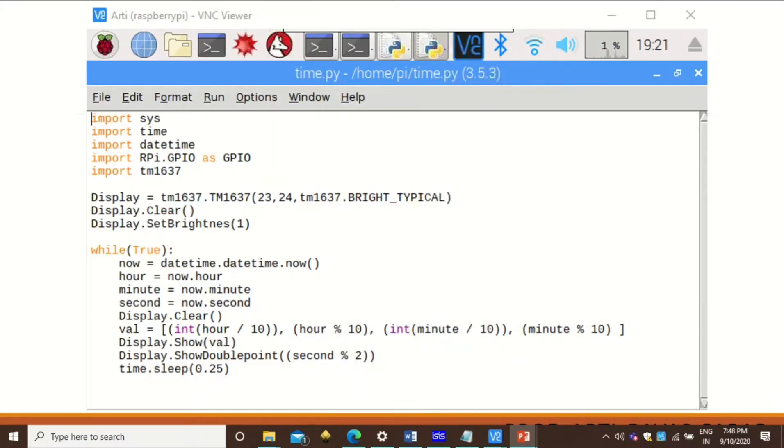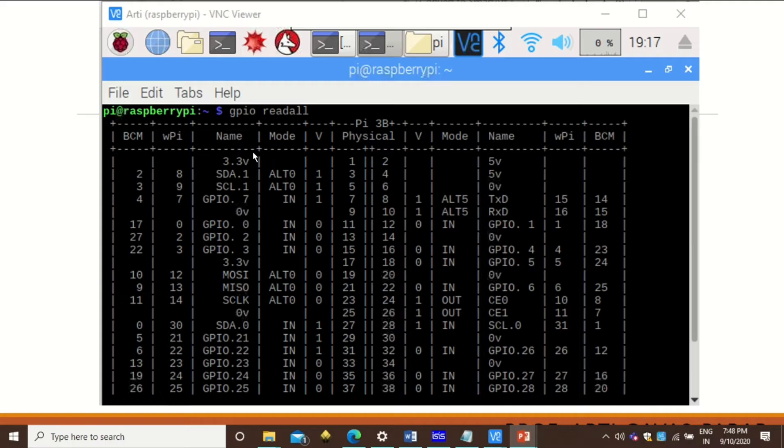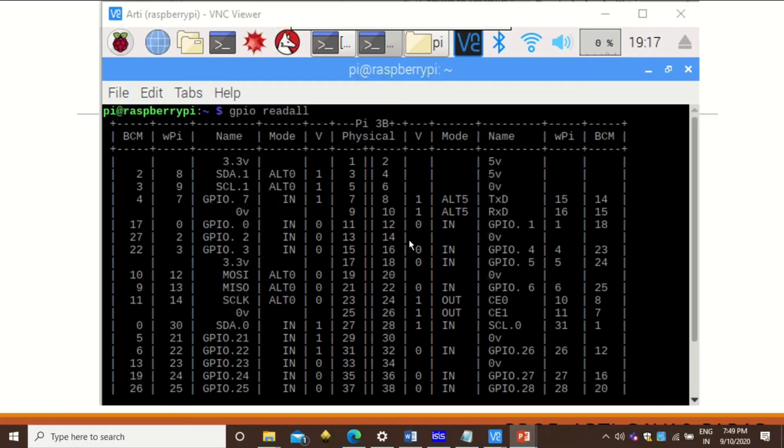This is how your IDE will look like, the Python IDE where you are going to write a program. I am using BCM specification where I am using the pin numbers according to the BCM.